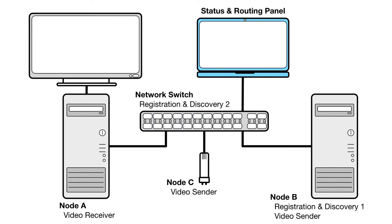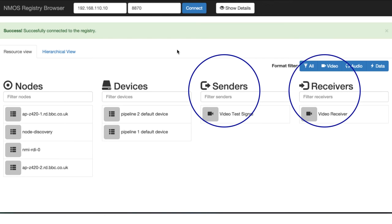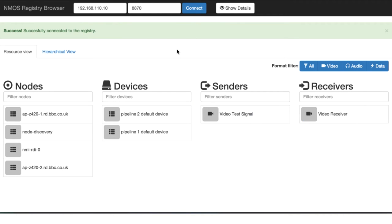Also present in this demonstration setup is a manufacturer's status and routing panel implementation, which enables us to see registered NMOS nodes and make connections between their senders and receivers. Let's take a look at what is currently discoverable on the network. You can see that a sender and receiver are already active, with their presence reflected in the status monitor.